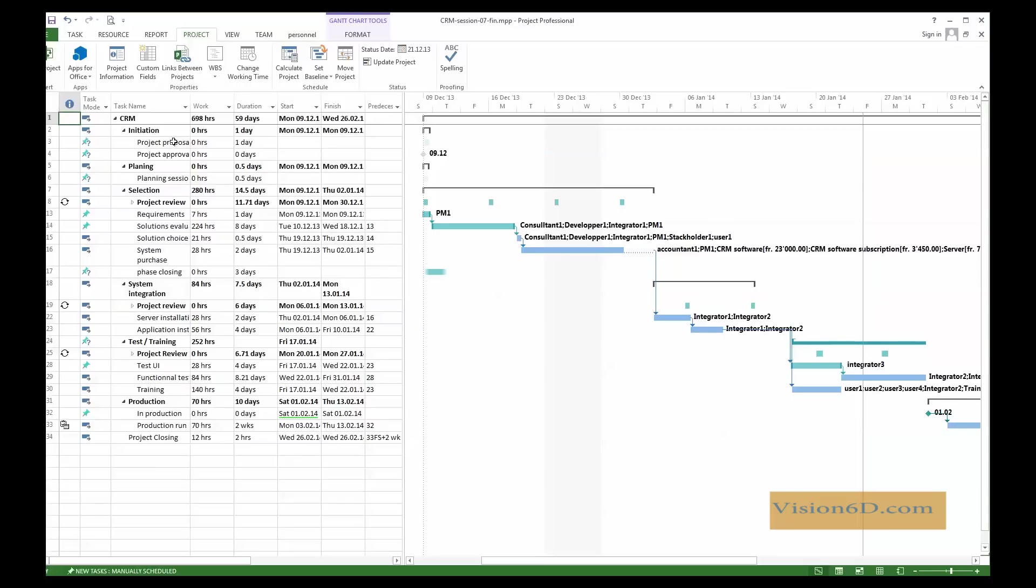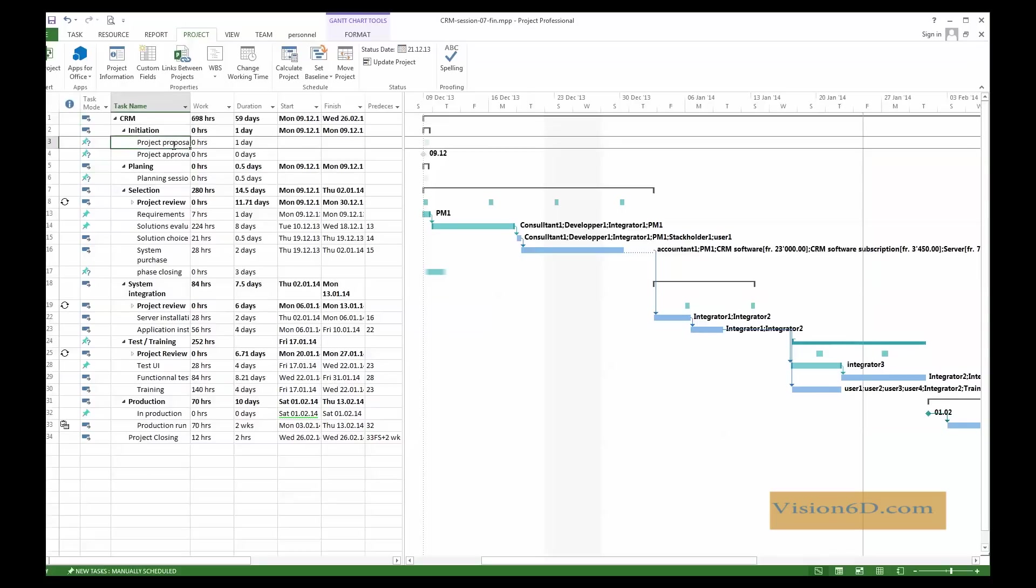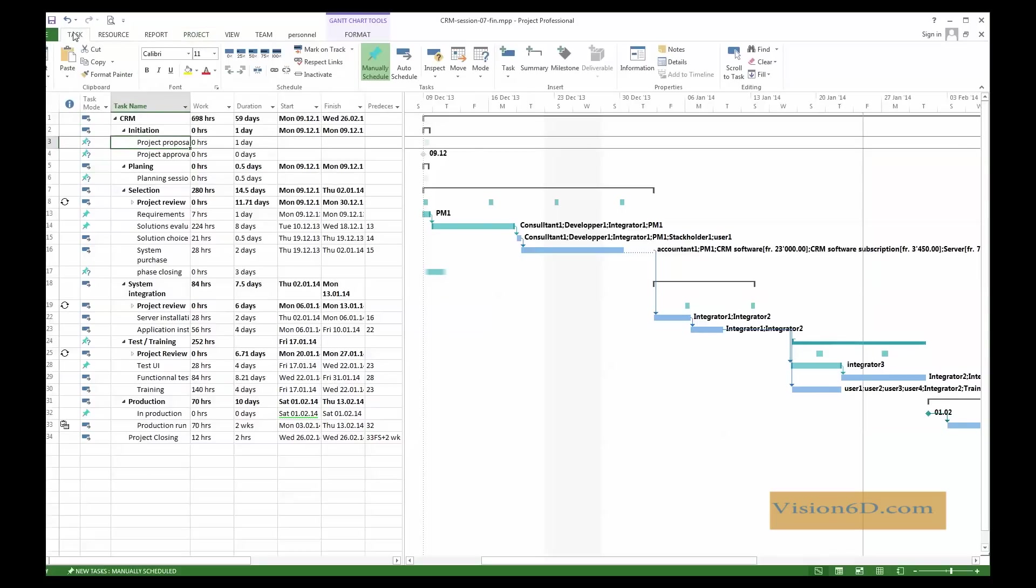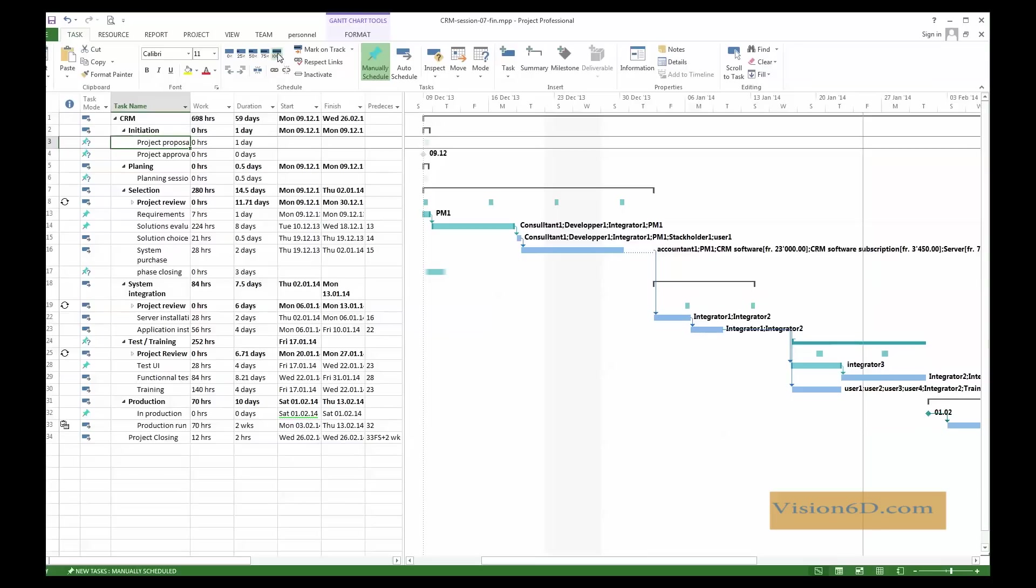We are going to review now the different tasks, and to do that, we can go on to tasks, and we are going to say OK. The project proposal has been done. It has been done on time, so I'm going to use here what is called the schedule group within the task tag. So, I say OK. It has been completed to 100%.